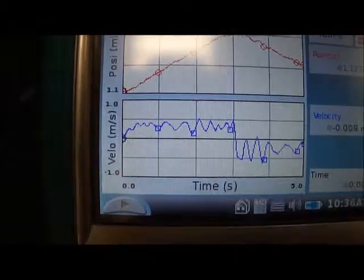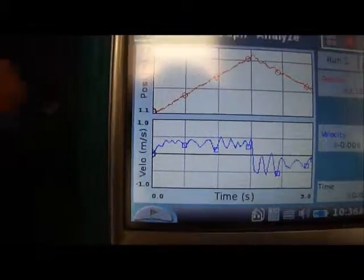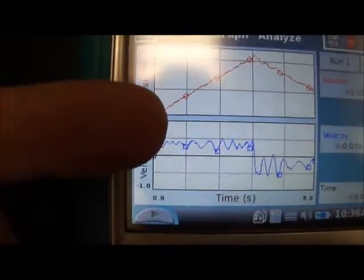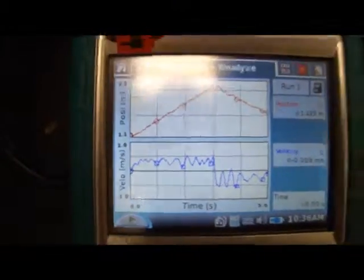And the velocity graph is also very similar where there's positive velocity and suddenly a negative velocity.